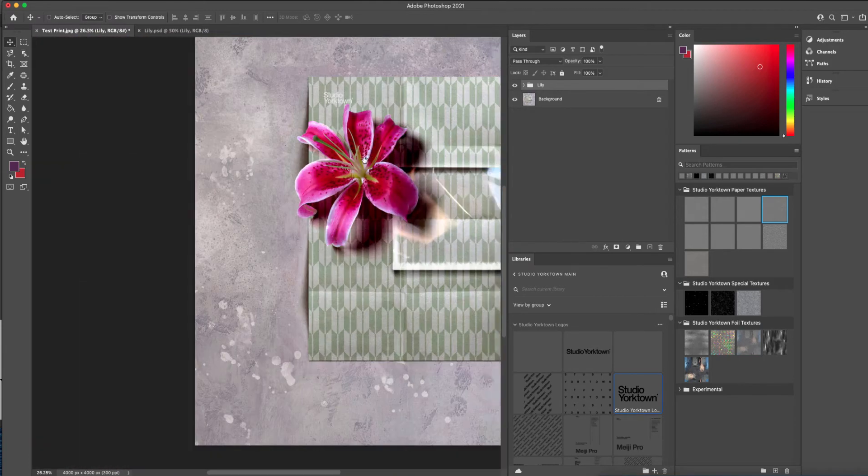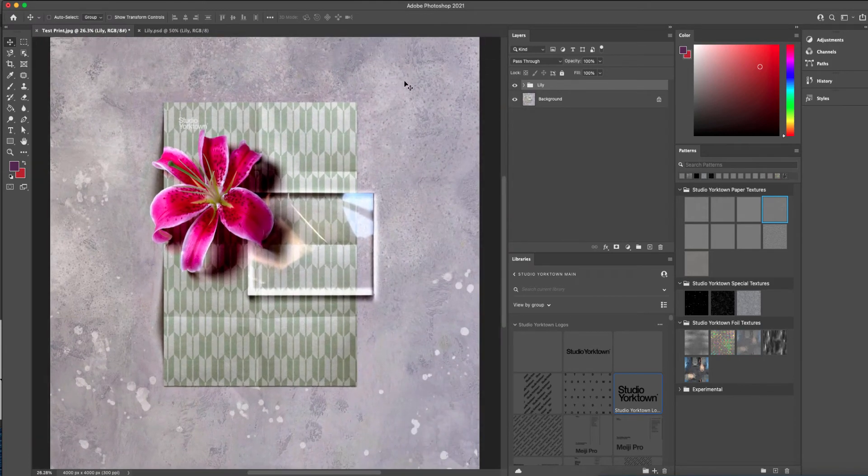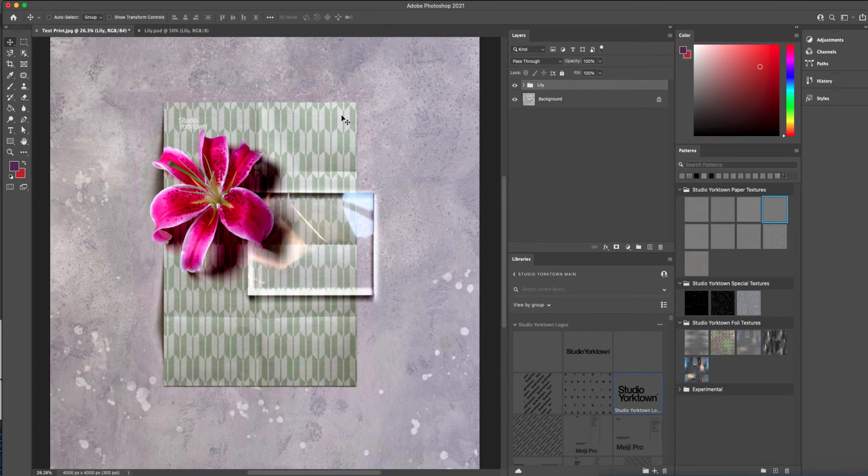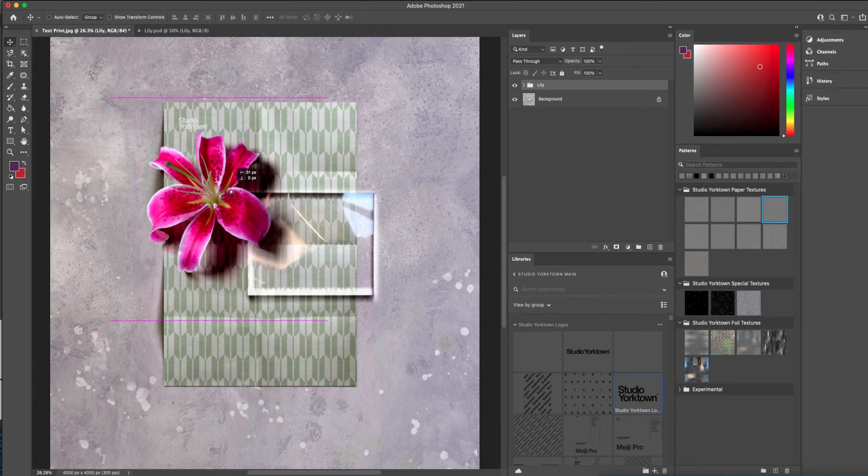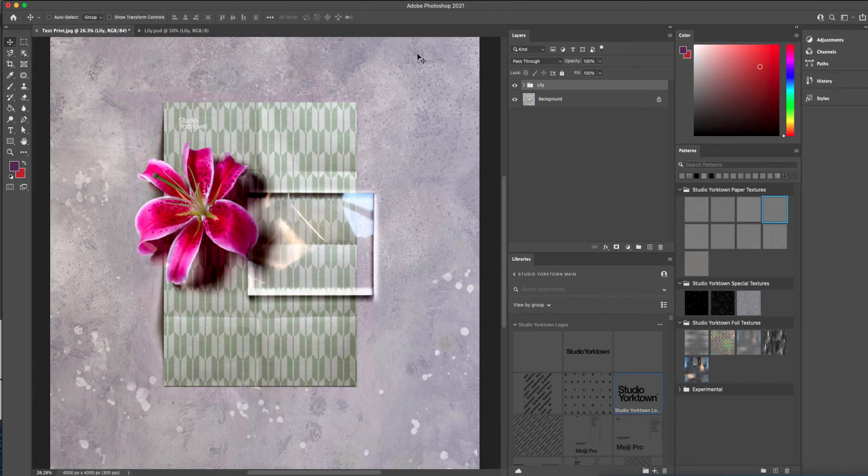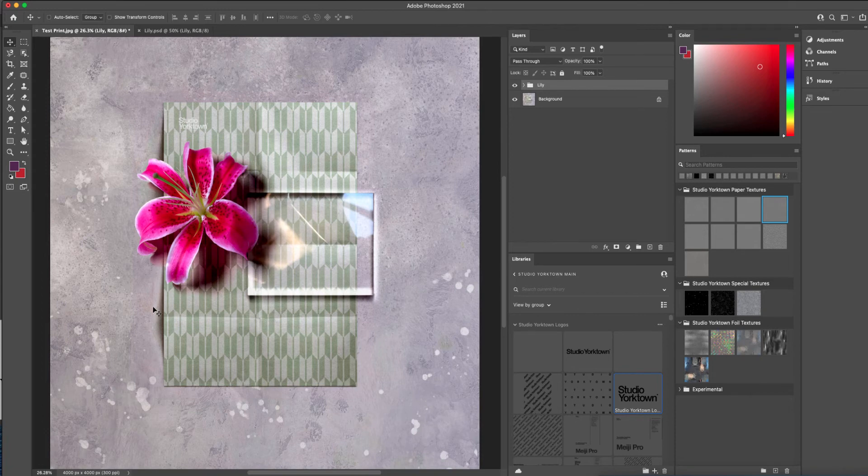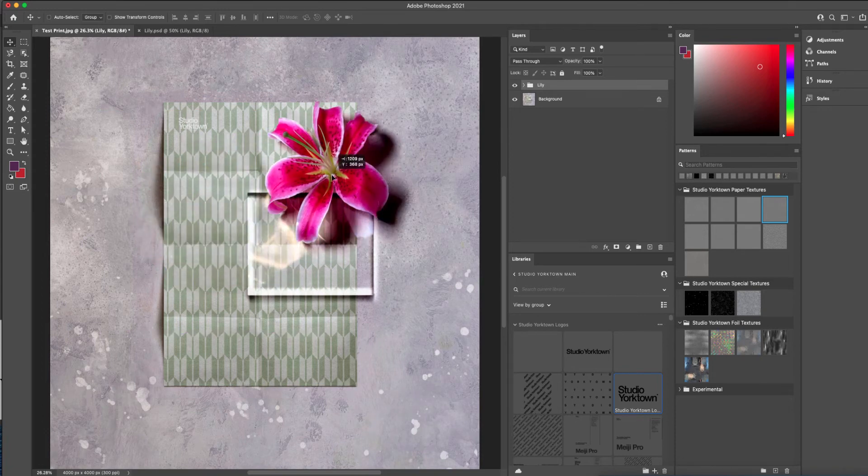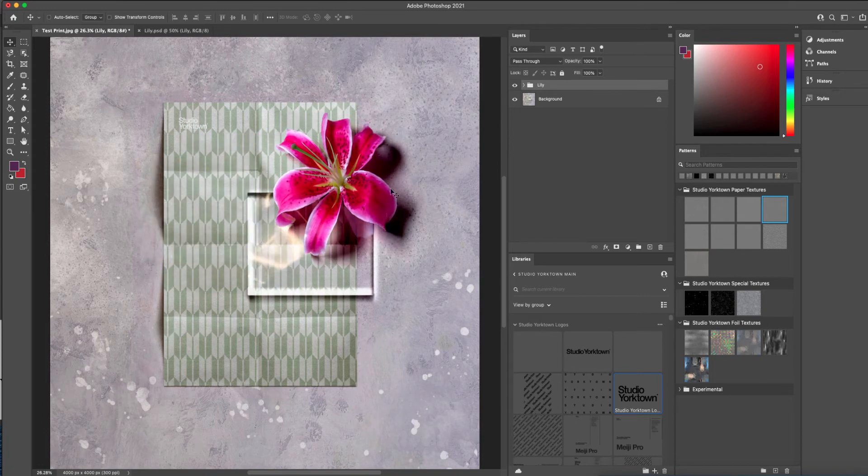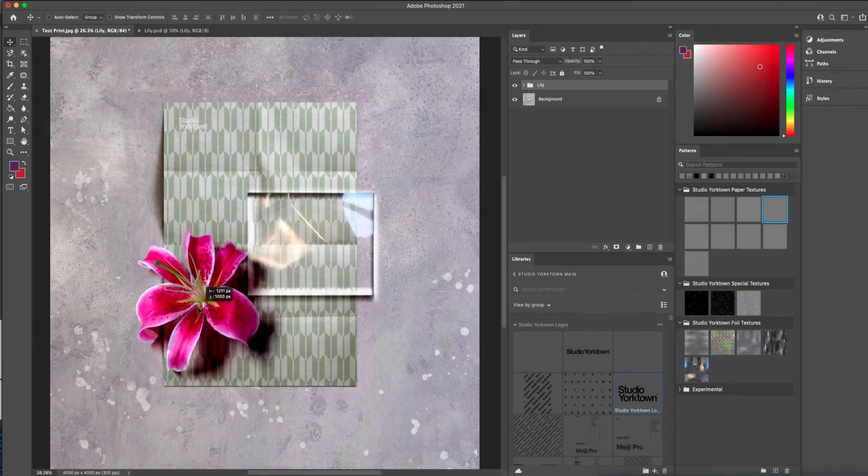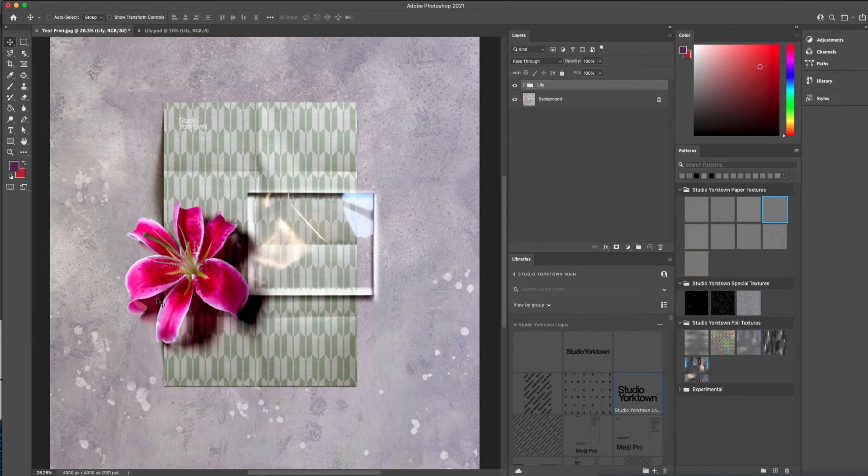And all of the assets in the Studio Yorktown collection have been captured so that the light is coming from the same direction, which is from top right to bottom left. So you'll know that every asset will work together to create a consistent and realistic result.